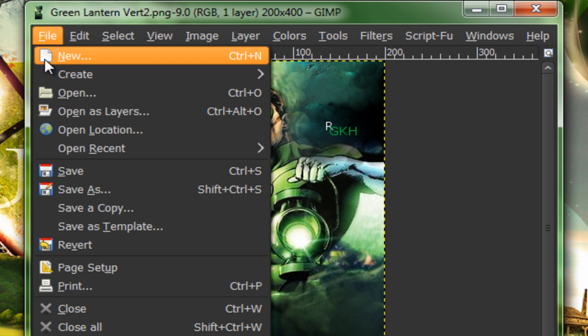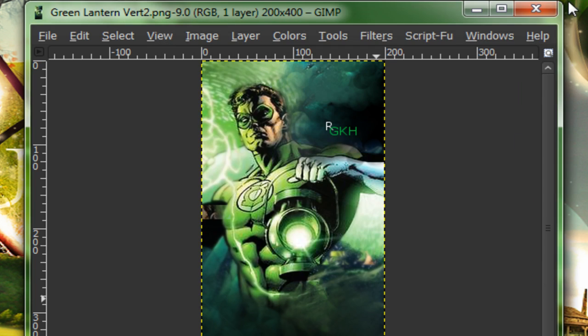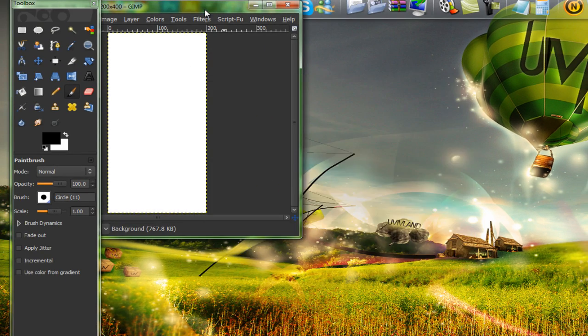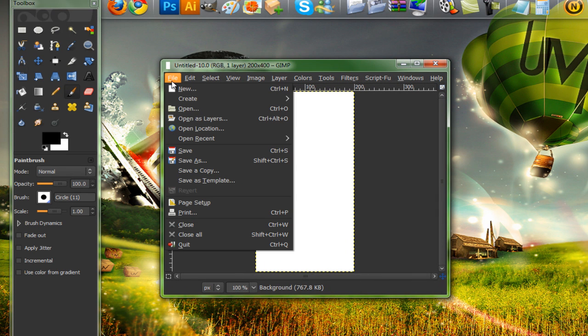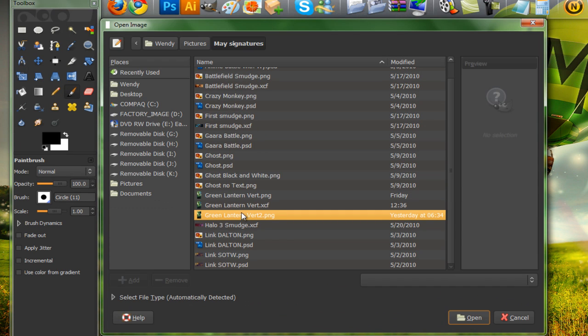Make a new image, 200 by 400, and open up your stock. So go to file, open as layers, and open up your stock.